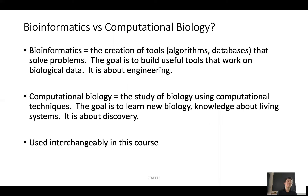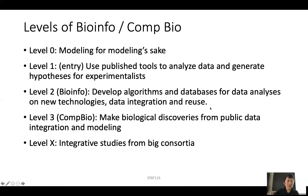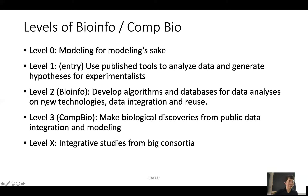I hope you will also see throughout this course that we are hoping you can move between them. Several years ago, I wrote a blog about levels of bioinformatics or levels of computational biology. I defined them into five levels. The first level is modeling for modeling's sake, and I hope you don't get there.